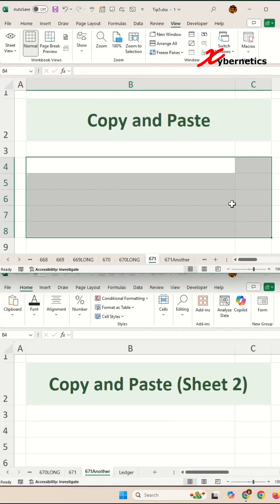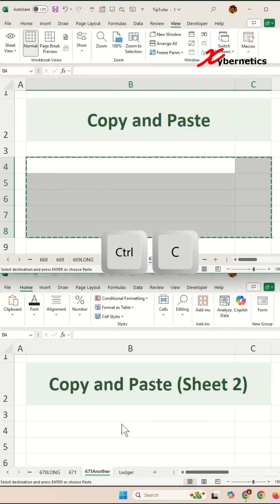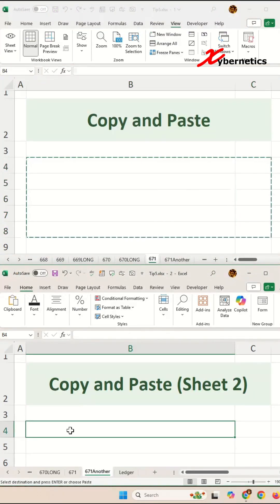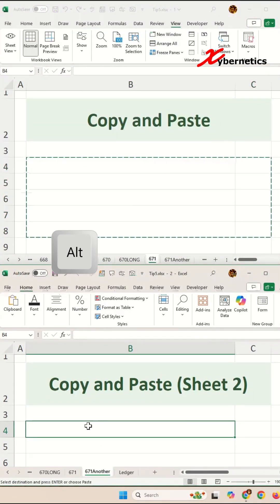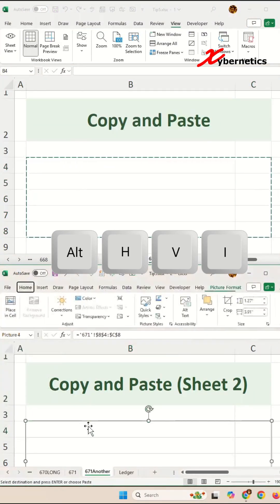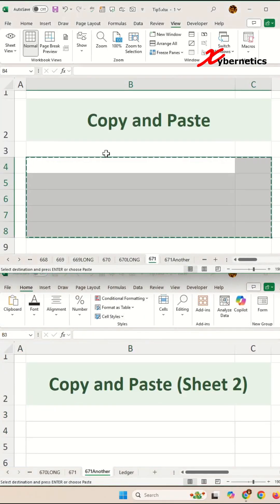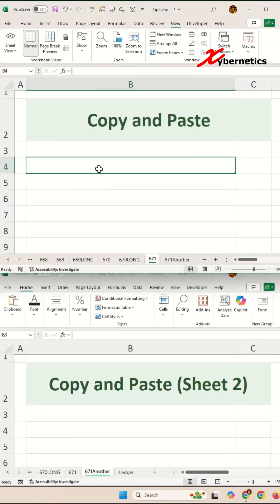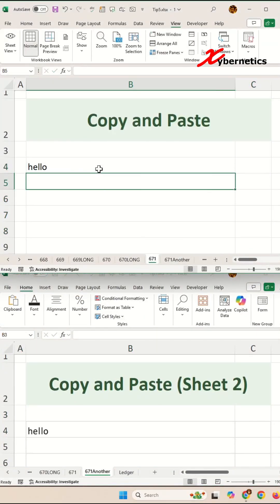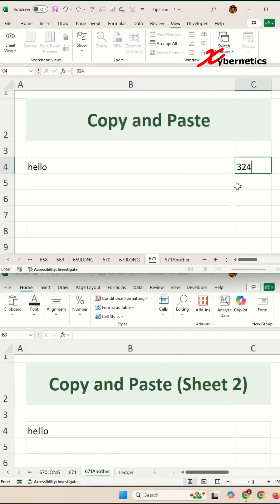After that, go to your second worksheet and press Alt+HVI. Now if you start entering anything in here, like for example if I type 'hello', you can see on the second worksheet it starts to populate as well.